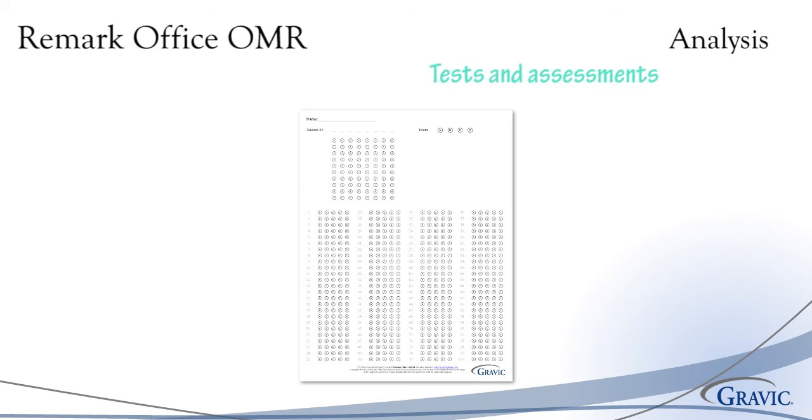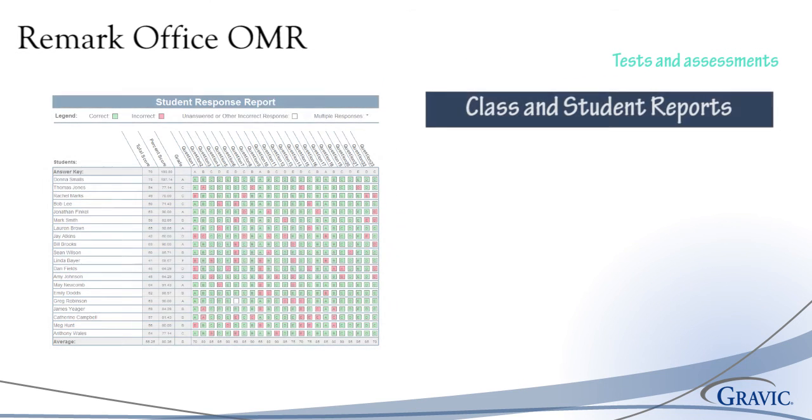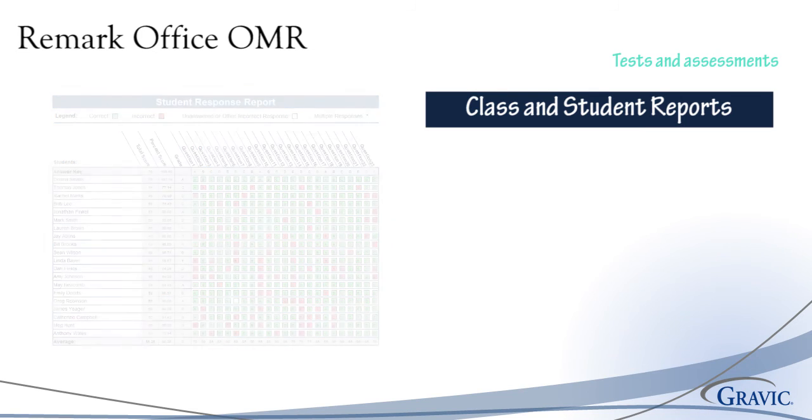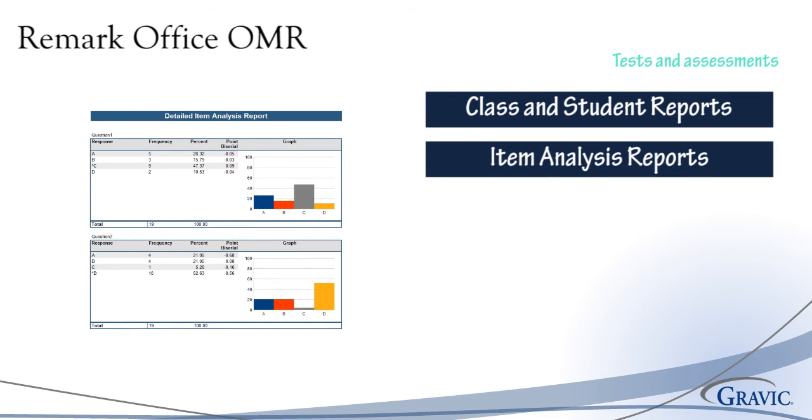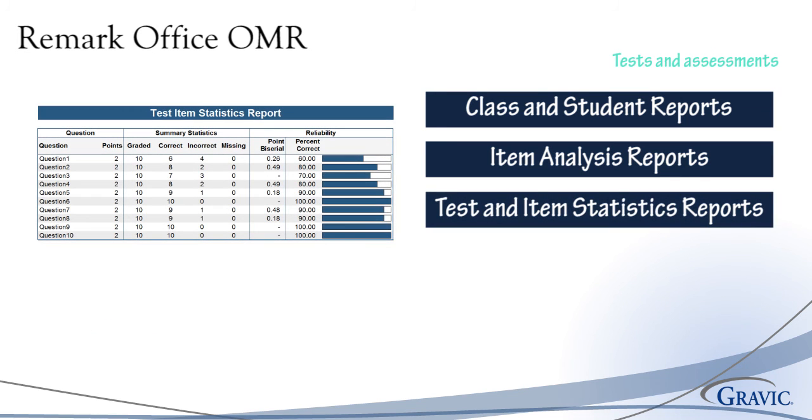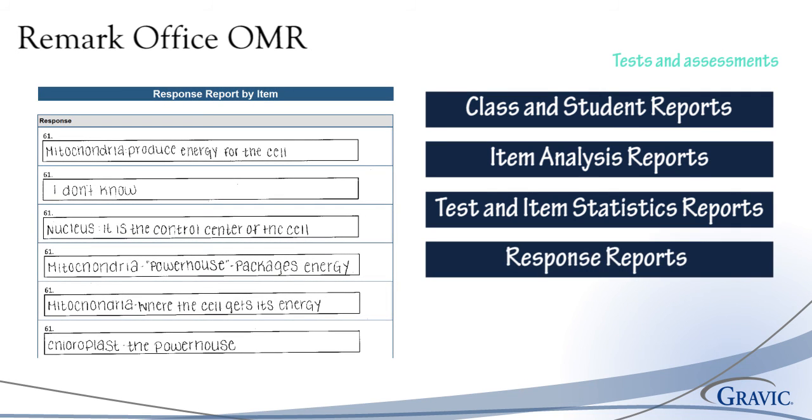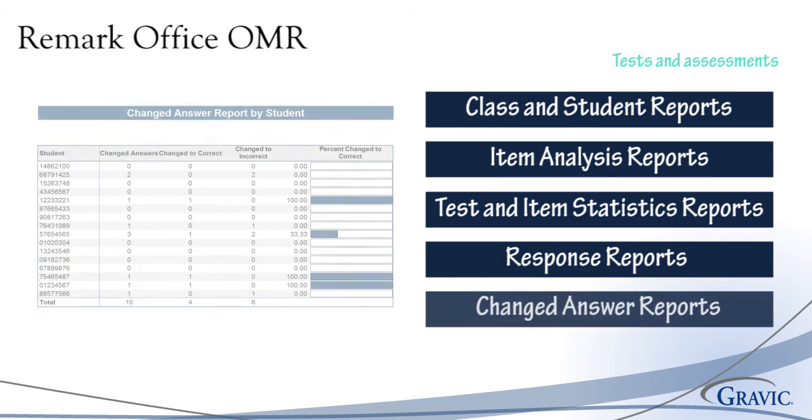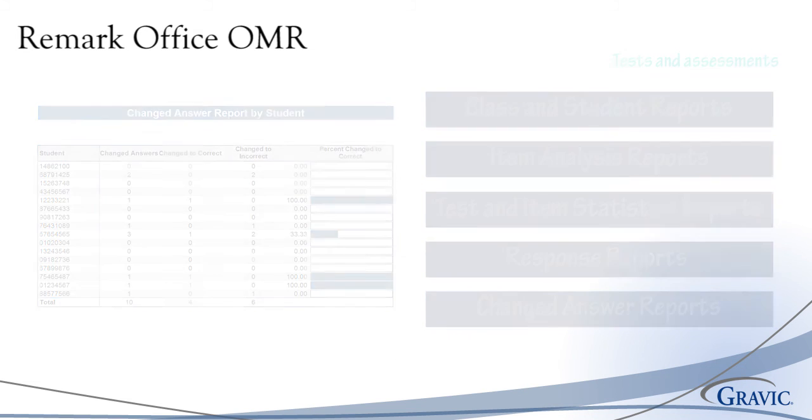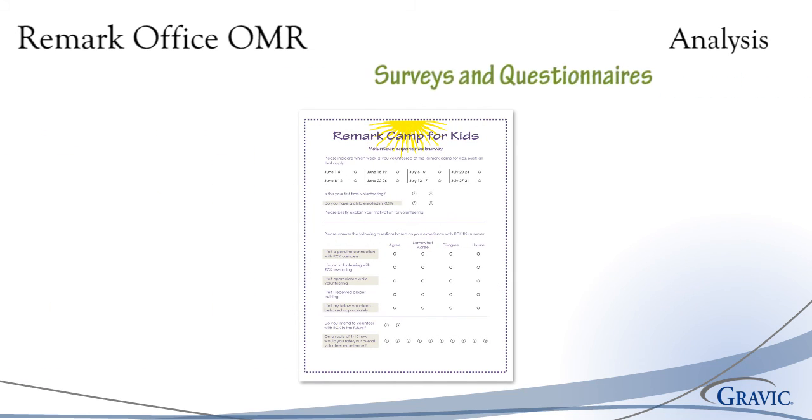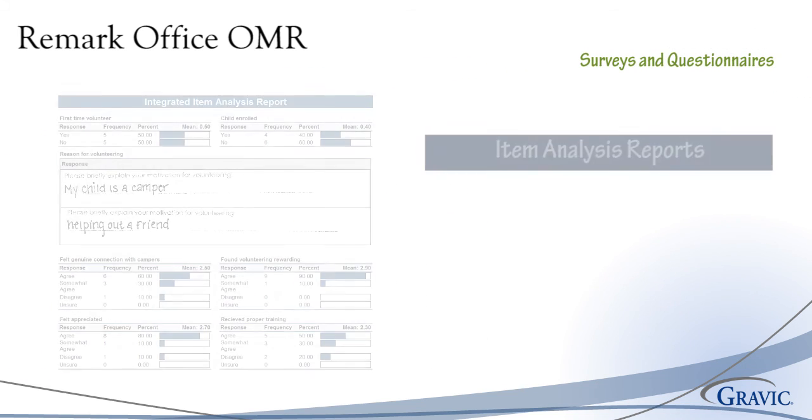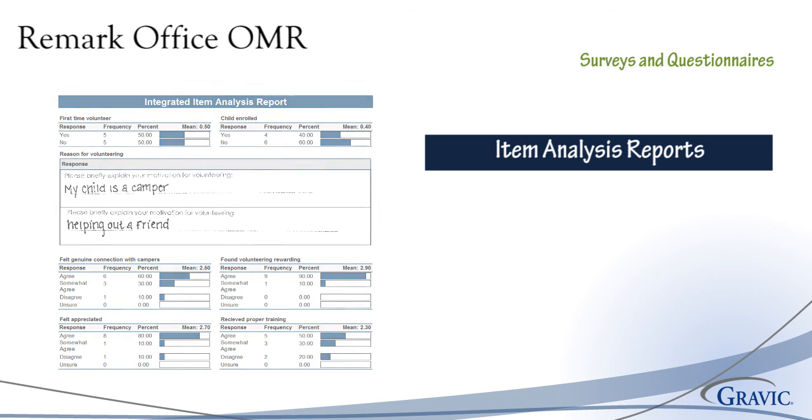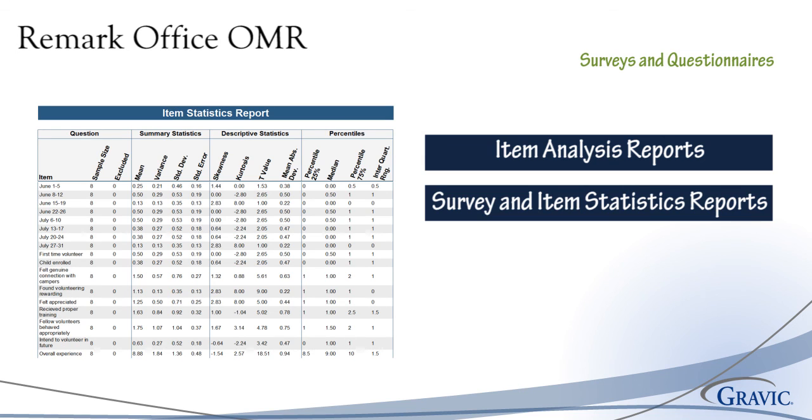A variety of reports are available for test grading, including those listed below. For more details and information on test grading reports, please visit our website. Remark Office OMR provides a number of reports for survey analysis as well, including those listed below. For more details, including samples, please visit our website.